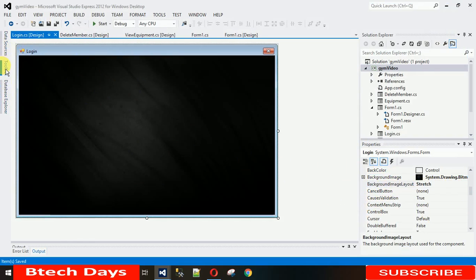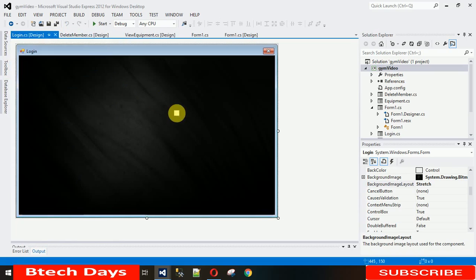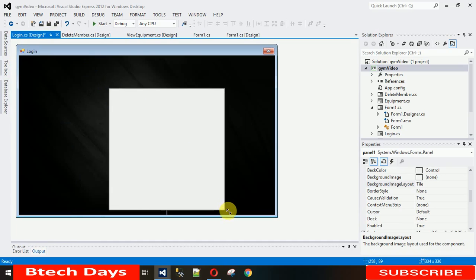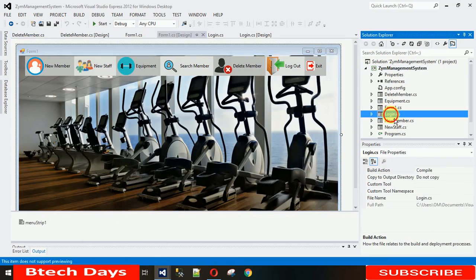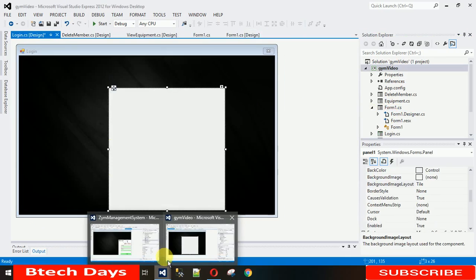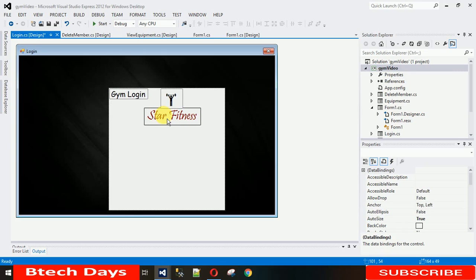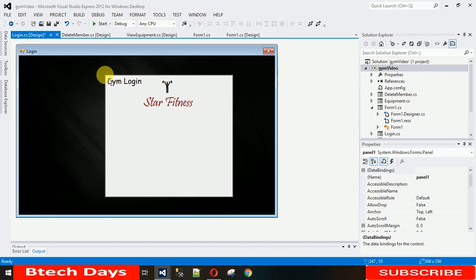Now the first thing we need is one panel. Let me drag and drop a panel to give it a nice look and make it large enough. I want to copy the logo from another form. Here it is — the login form. Let me copy these elements and paste them here. These are the logo elements.